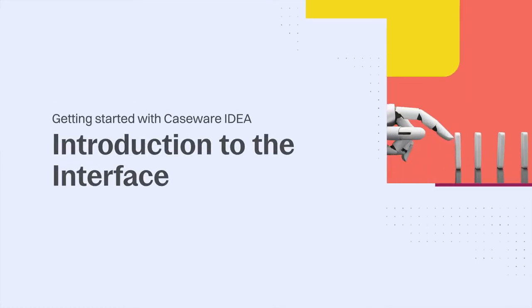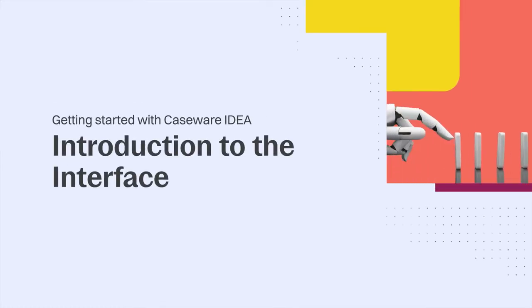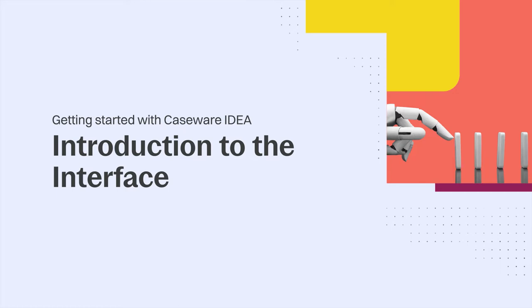Hi, I'm here to give you an overview of IDEA, an easy-to-use data analysis tool that will help you gain insights and gather information from your data.